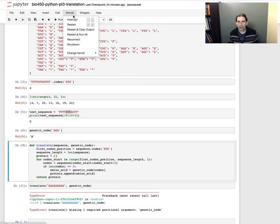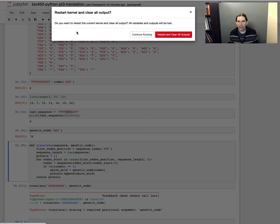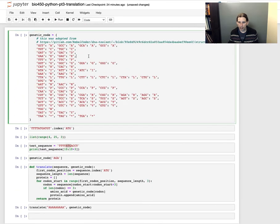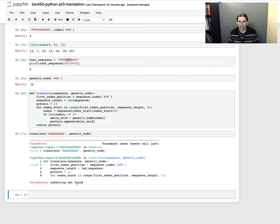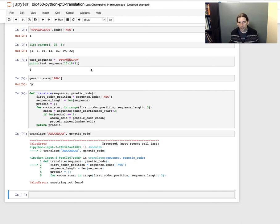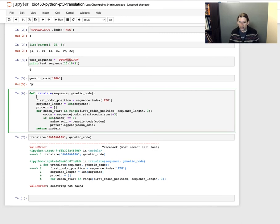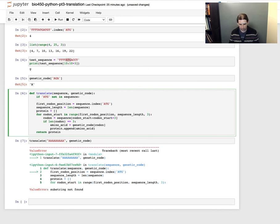My code got out of order, so I'm going to do Kernel → Restart and Clear Output and then run all of my cells. We're getting an error. This might not be the most efficient way to handle this, but I'm going to show you one more conditional we can try. I'm going to say `if 'ATG' not in sequence: return protein` — and I just need to define `protein` as an empty list at the top of the function.